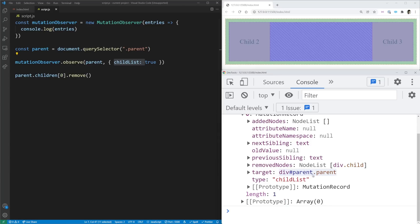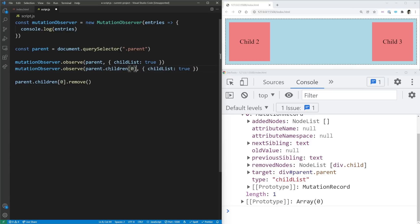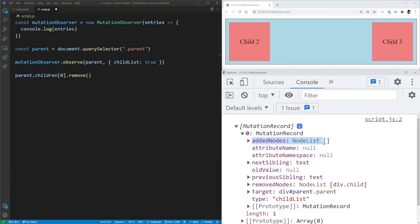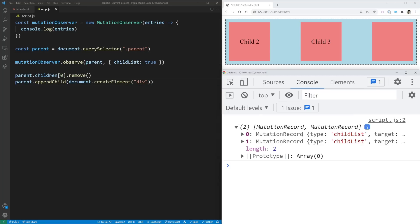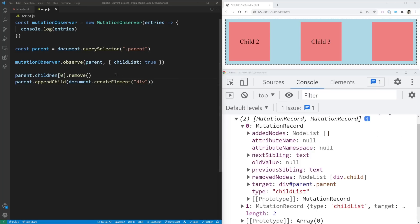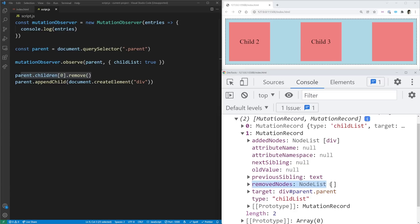The target tells us which element we're observing when watching multiple things. We also have addedNodes and removedNodes. The removedNodes tells us which nodes were removed — in our case, the child we removed. addedNodes tells us when something is added. If we append a new div using parent.appendChild(document.createElement('div')), we get two entries in the mutation record — one for removing the child and one for the added div. The addedNodes shows that new div, and removedNodes is empty for the addition entry.